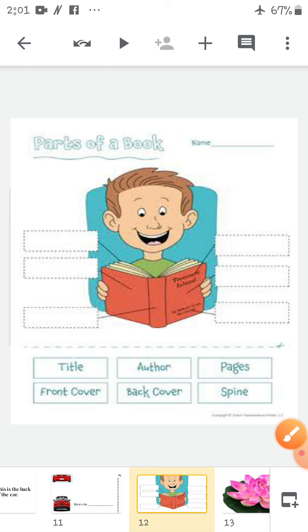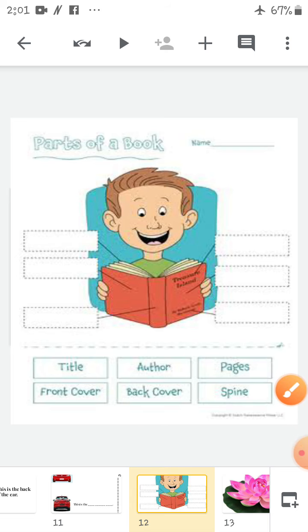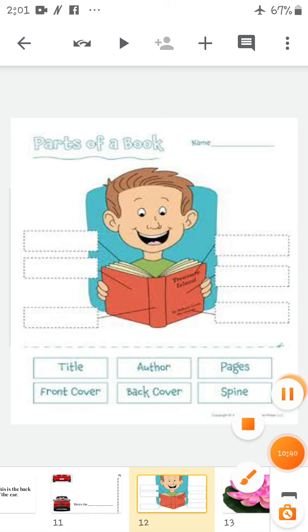I hope you have understood all the parts of the book very well. You have to revise these. And till then, take care children.